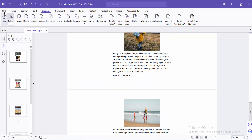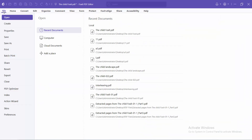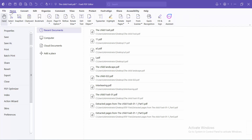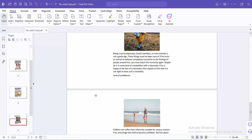Now select the File option and choose Save or Save As to save the PDF file. Thank you for watching. Please subscribe, like, share, and comment.